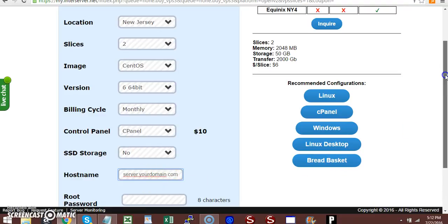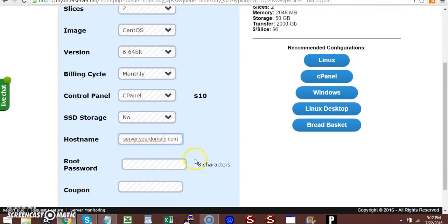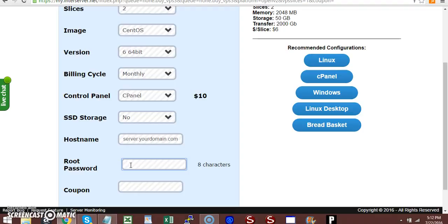Next, create a root password that's easy for you to remember. Write it down and keep it in a safe place because you'll need it to log into your WHM or cPanel—specifically WHM.